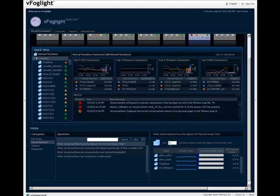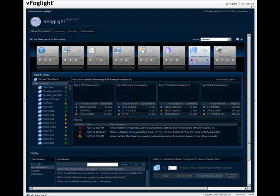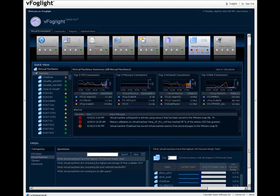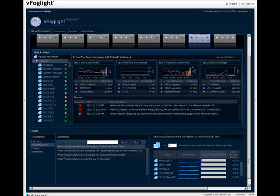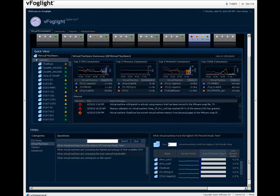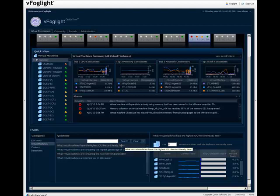You can adjust the numerical scope of the answer by changing the number in the field provided. In vFoglight QuickView, only the first question listed for each object type is available.